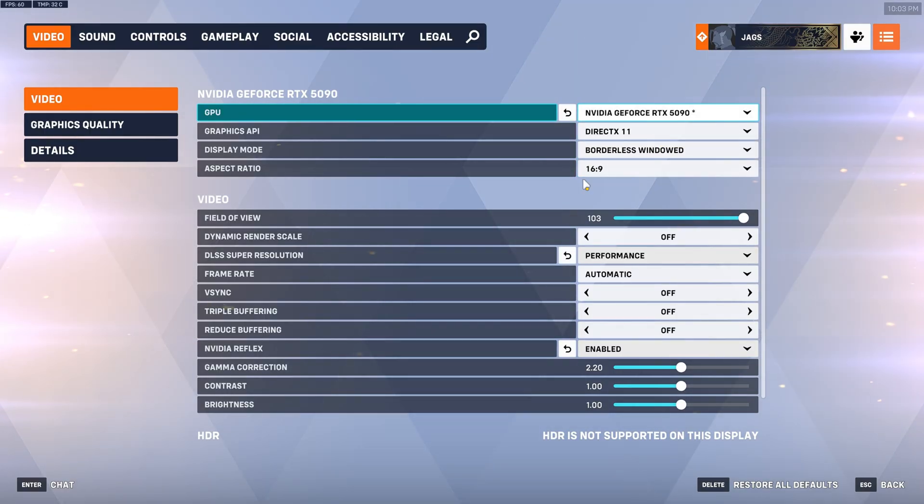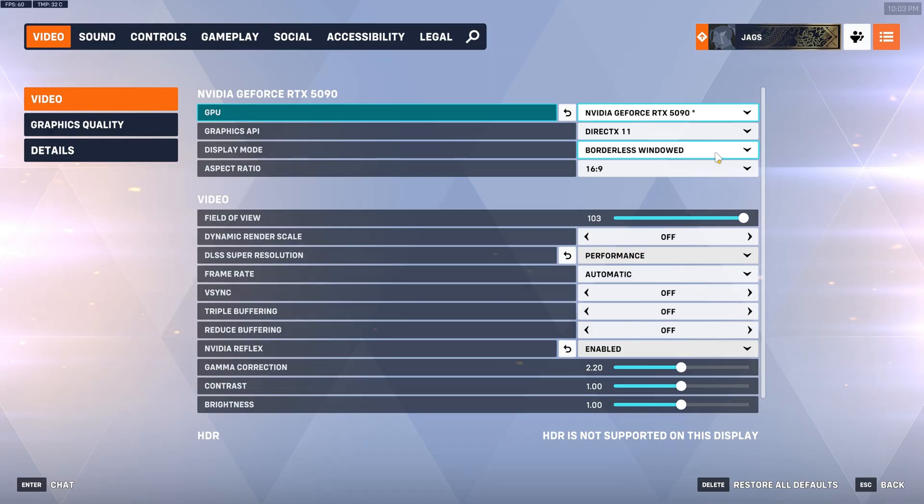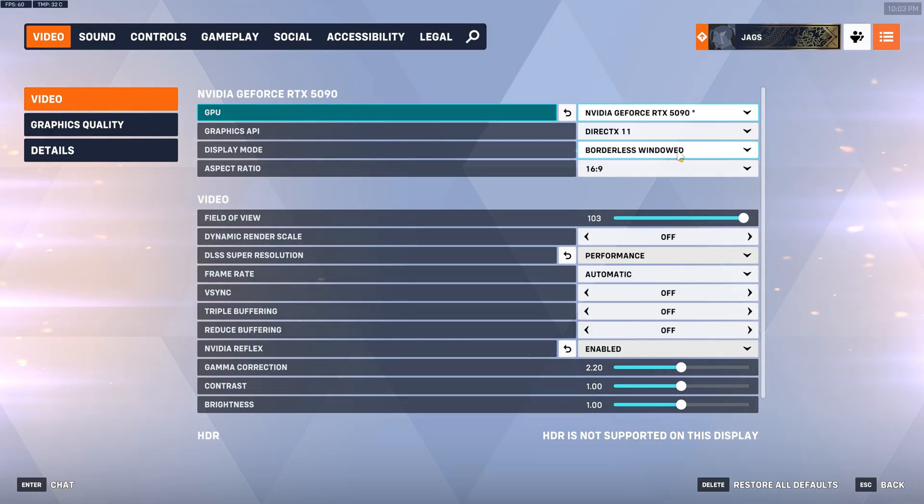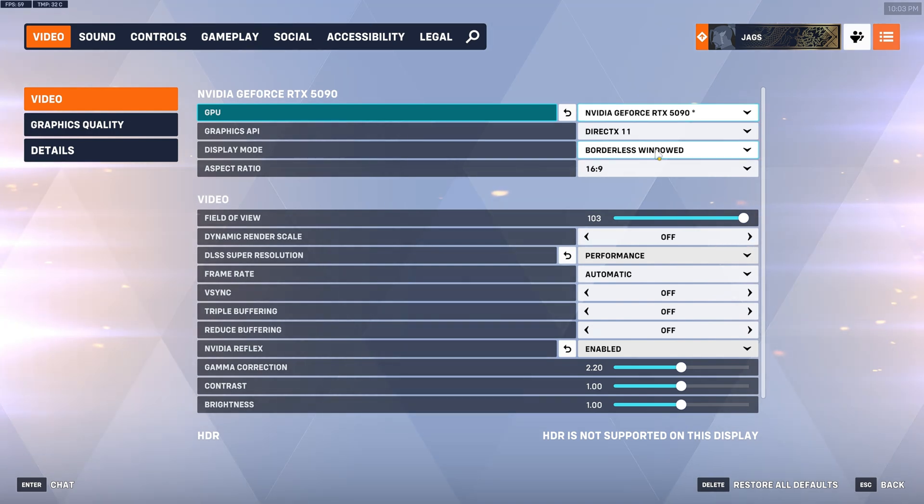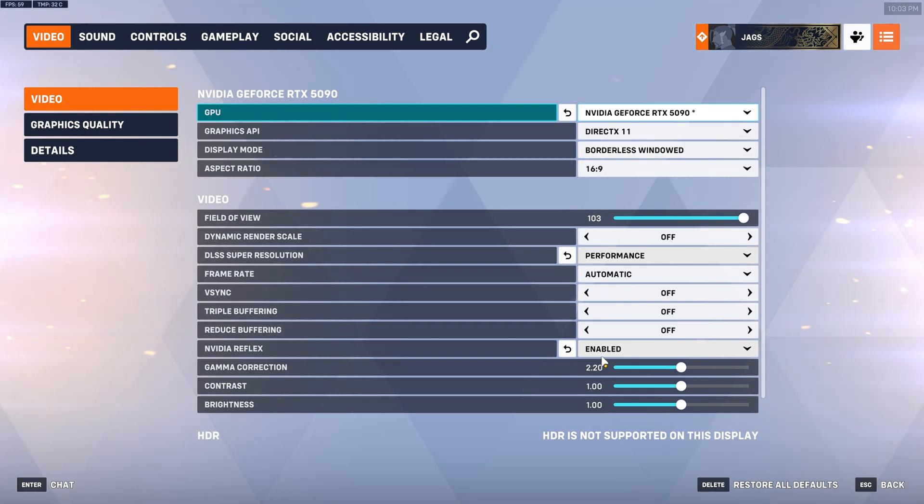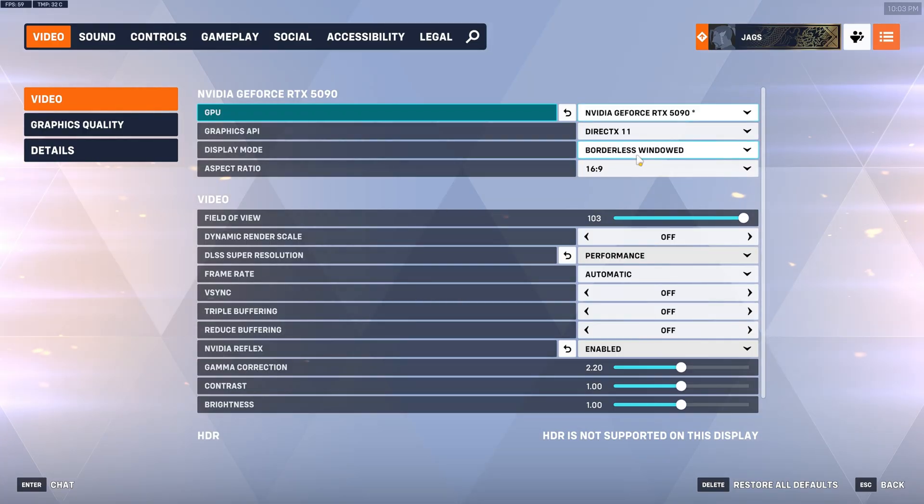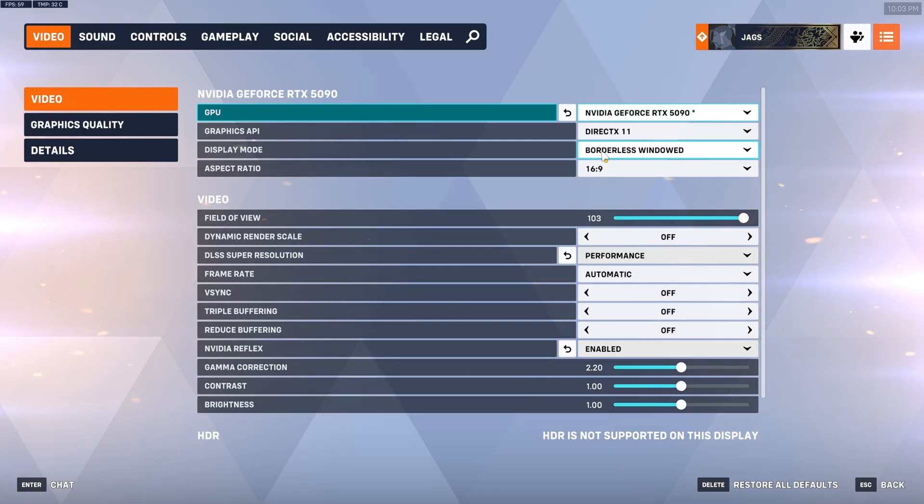For display mode I prefer borderless windowed because I like to alt tab out of the game. Like I showed with game mode the optimized for windowed mode setting. It's not going to actually hurt your latency at all especially since we have NVIDIA Reflex in here. So if you want to alt tab I suggest using borderless windowed.